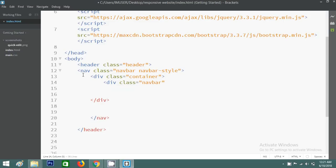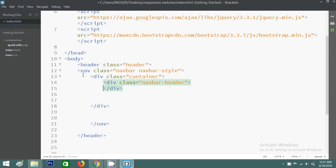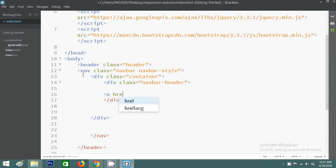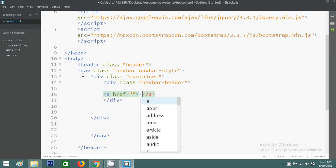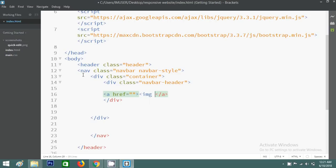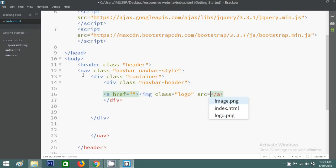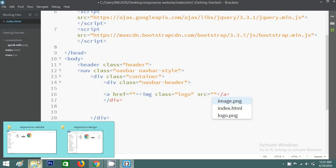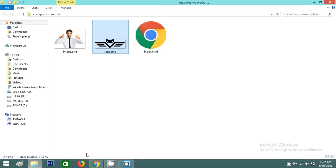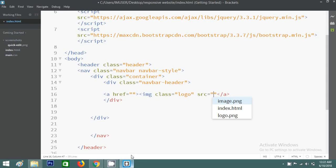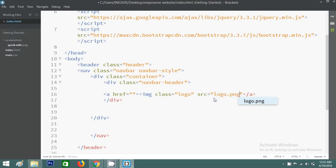Then I'm creating another div with class 'navbar-header'. Inside this navigation bar we will have one image for the logo. Here I'm adding the image tag with the source set to logo.png. Now I'll save this file.